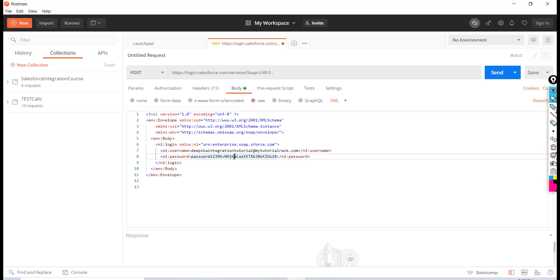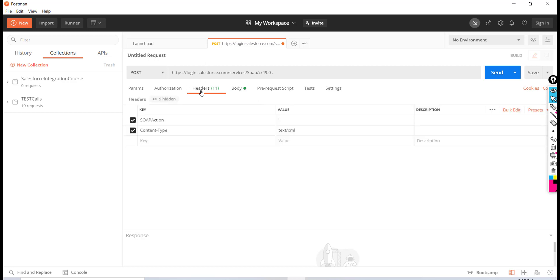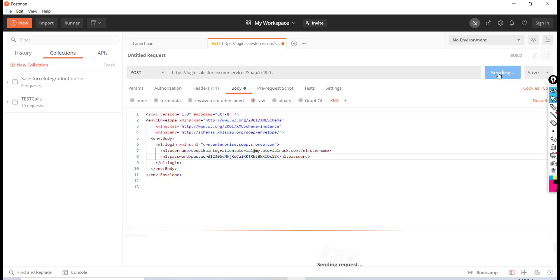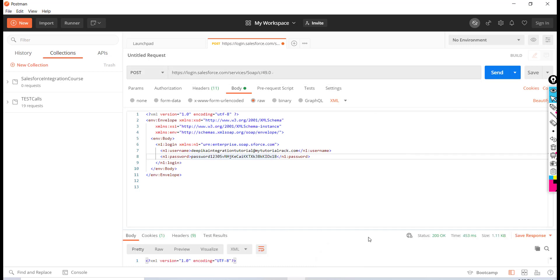You're also sending the password along with the security token. We have set up the headers, the body, and the endpoint URL, and the request type is POST. Let's go ahead and hit the Send button.